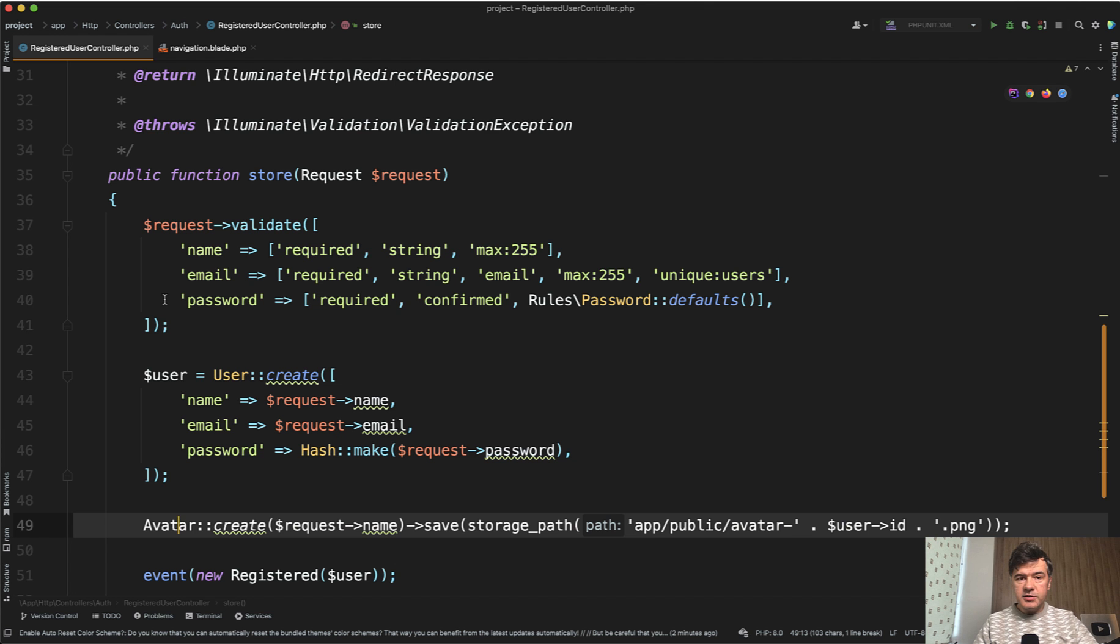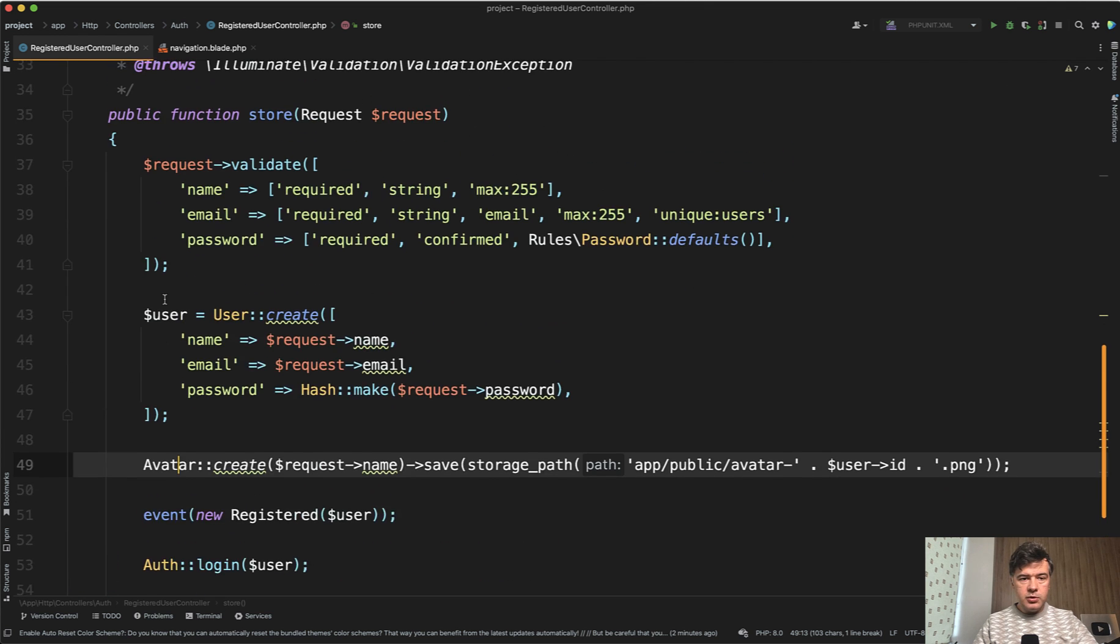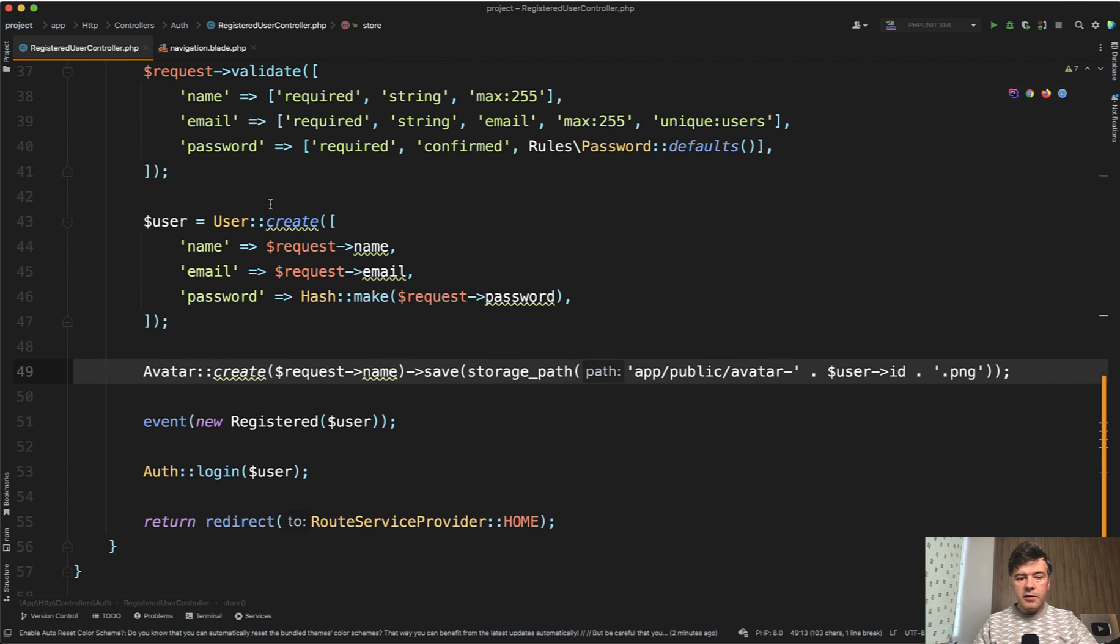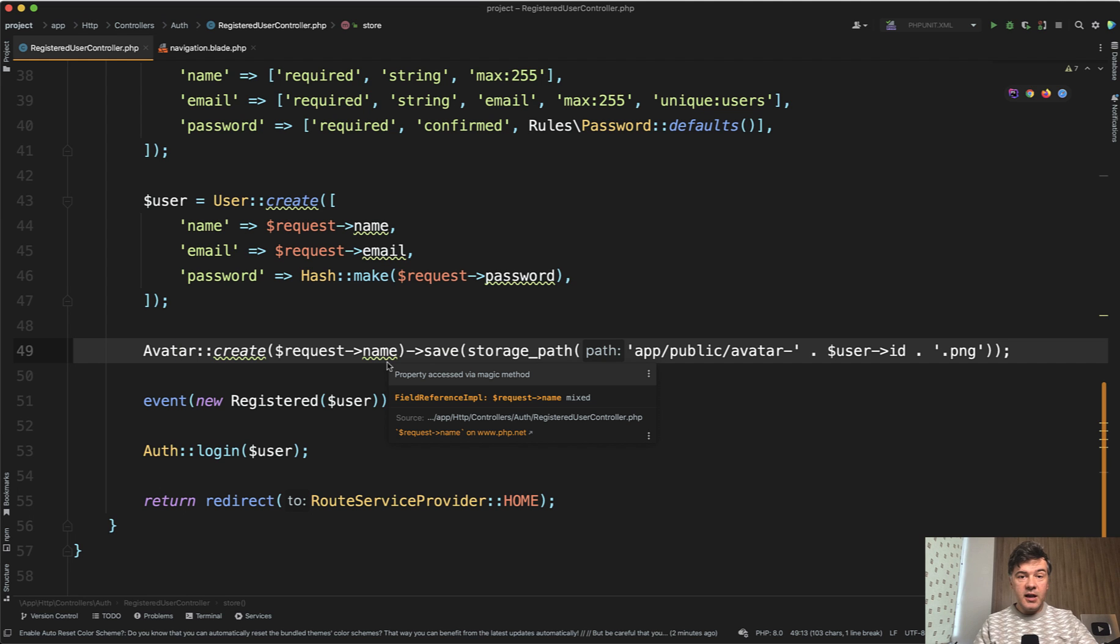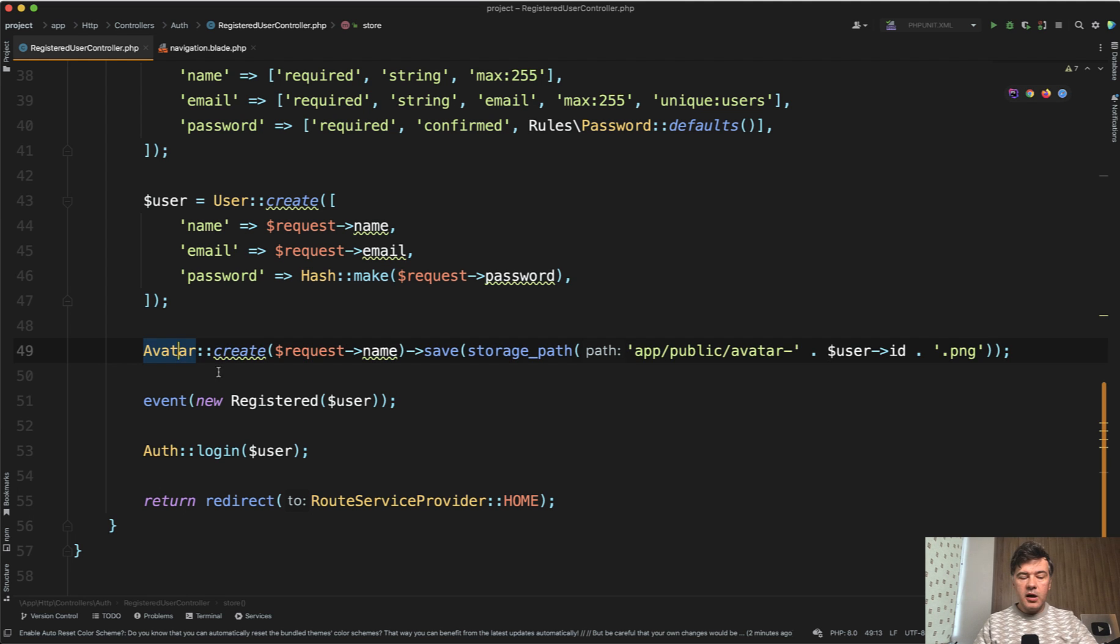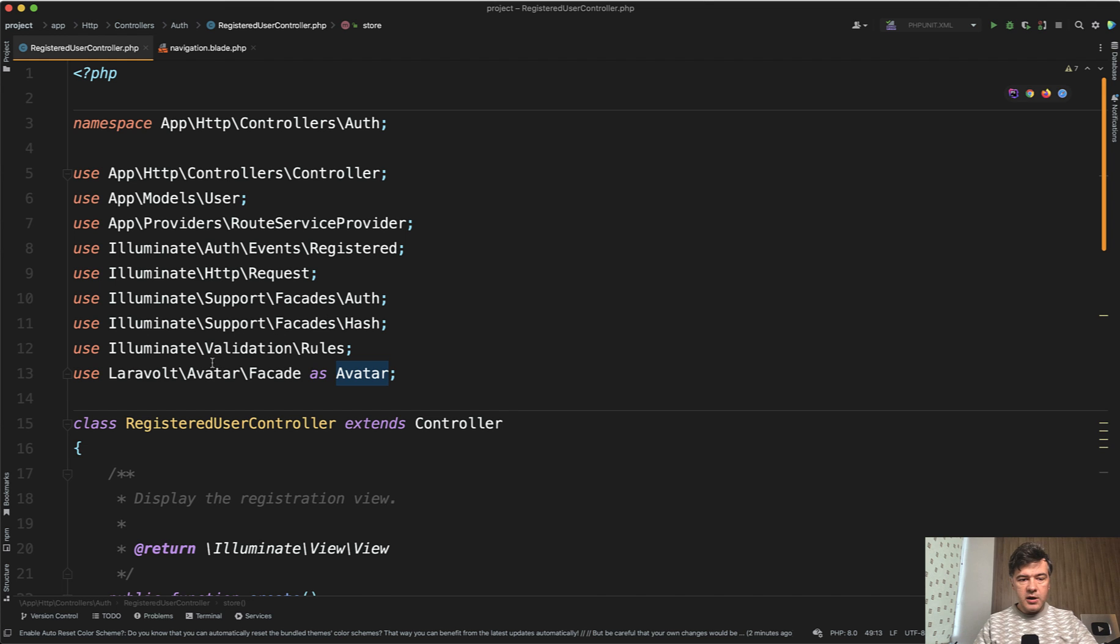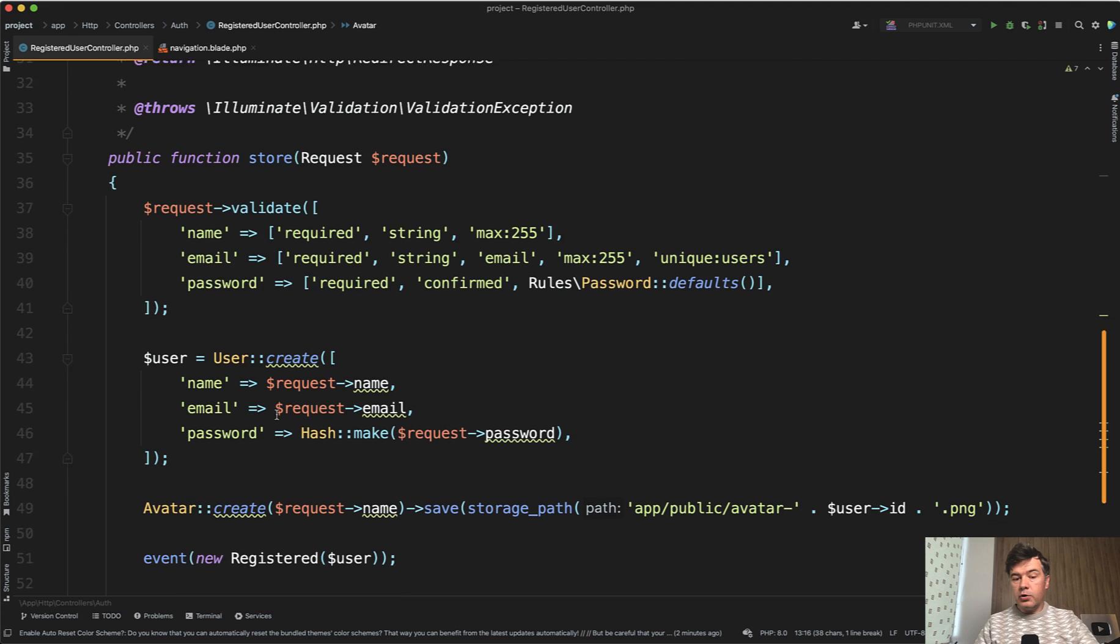After installing the package, all you need to do in, for example, the registered user controller in Laravel Breeze is something like this. You have the request name or any other name and surname as a string parameter. You create the avatar. On top, you need to add the Laravel Avatar facade as Avatar.